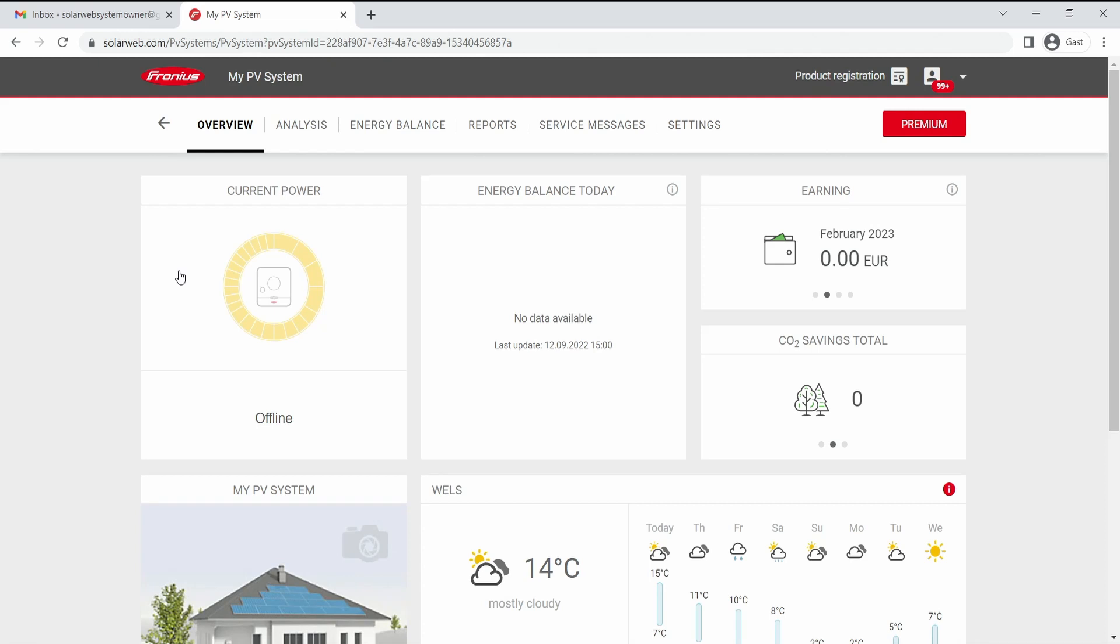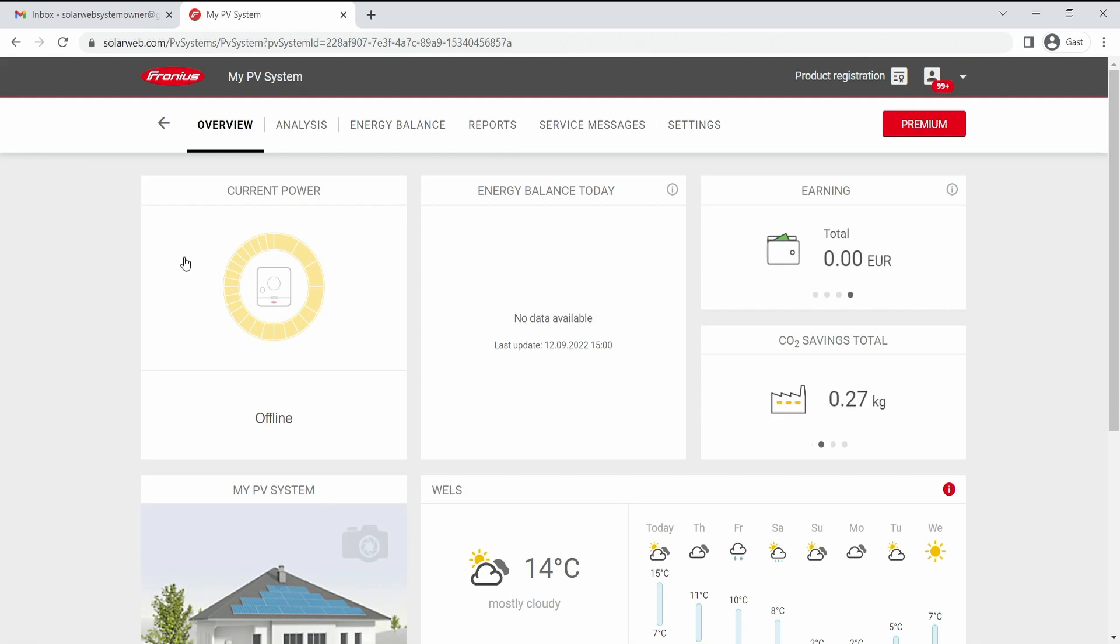Hello and welcome to our today's how-to video on how to change rights on a PV system in Fronius SolarWeb system.